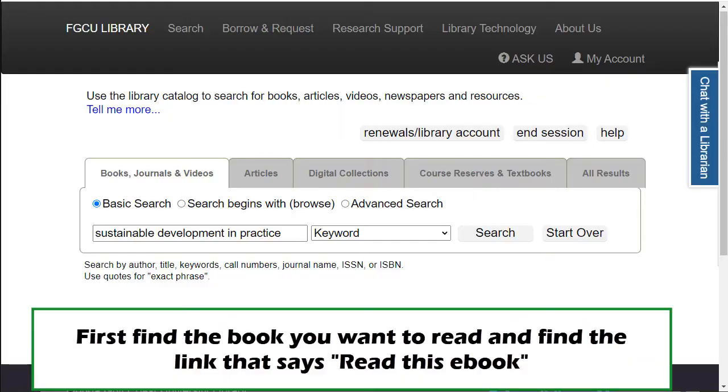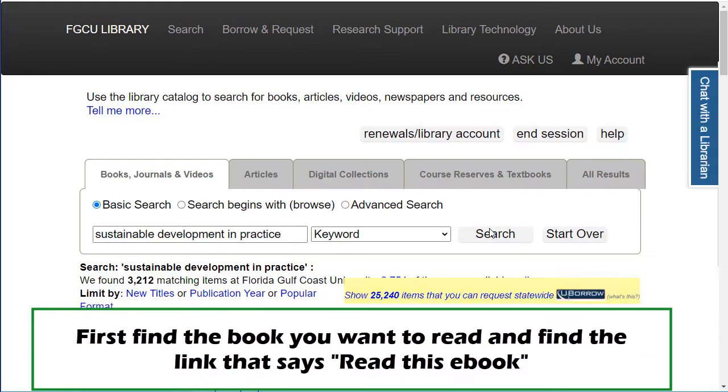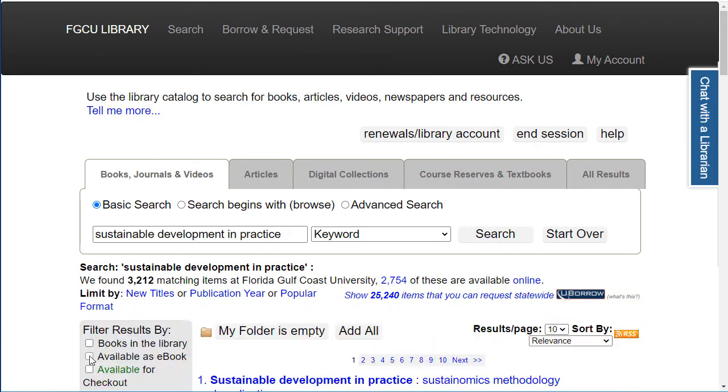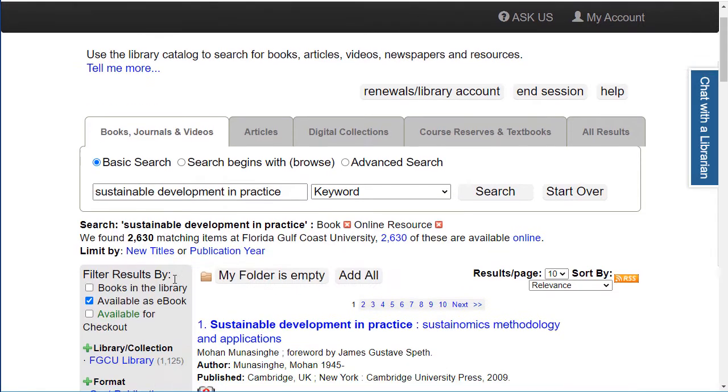How to read an e-book you find in the FGCU library catalog. Find the book you want to read and find the link that says Read This e-book. Some may say Connect Now.